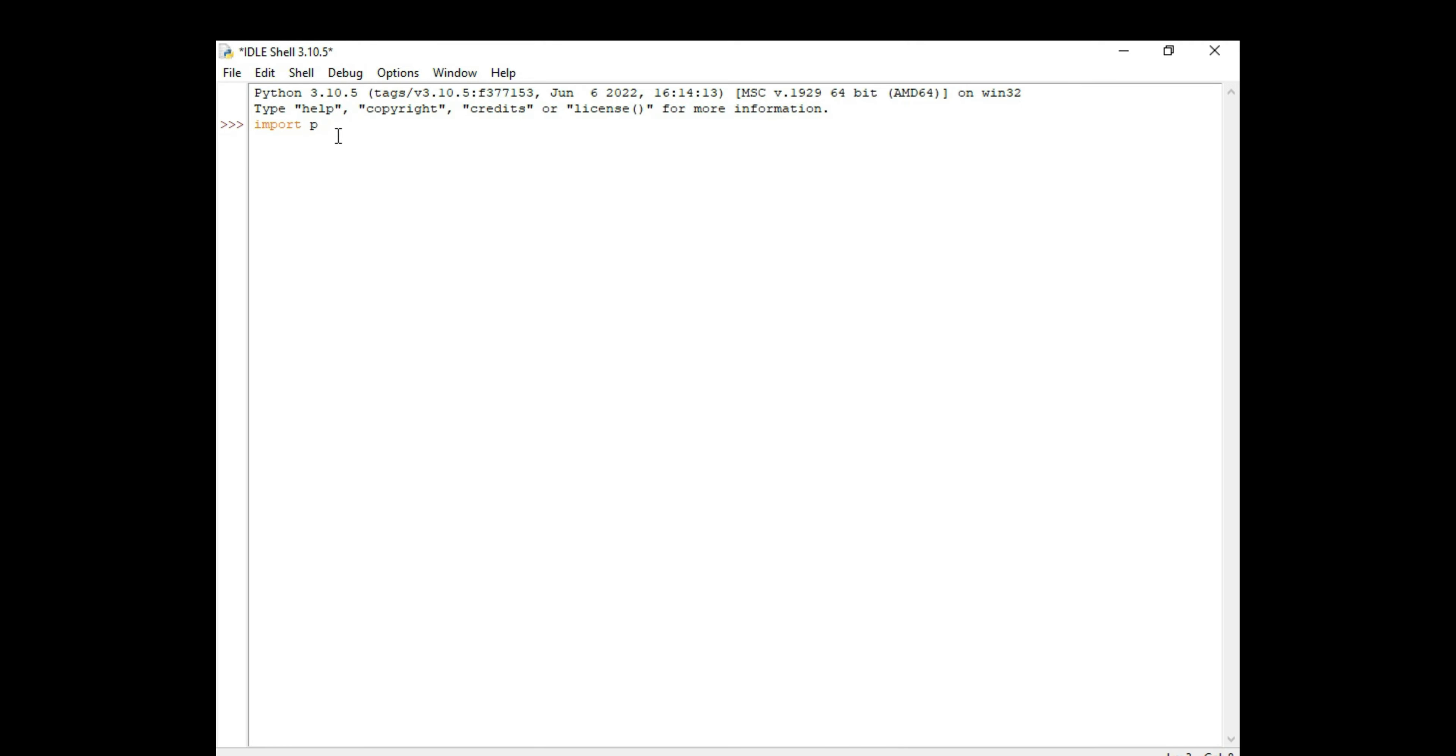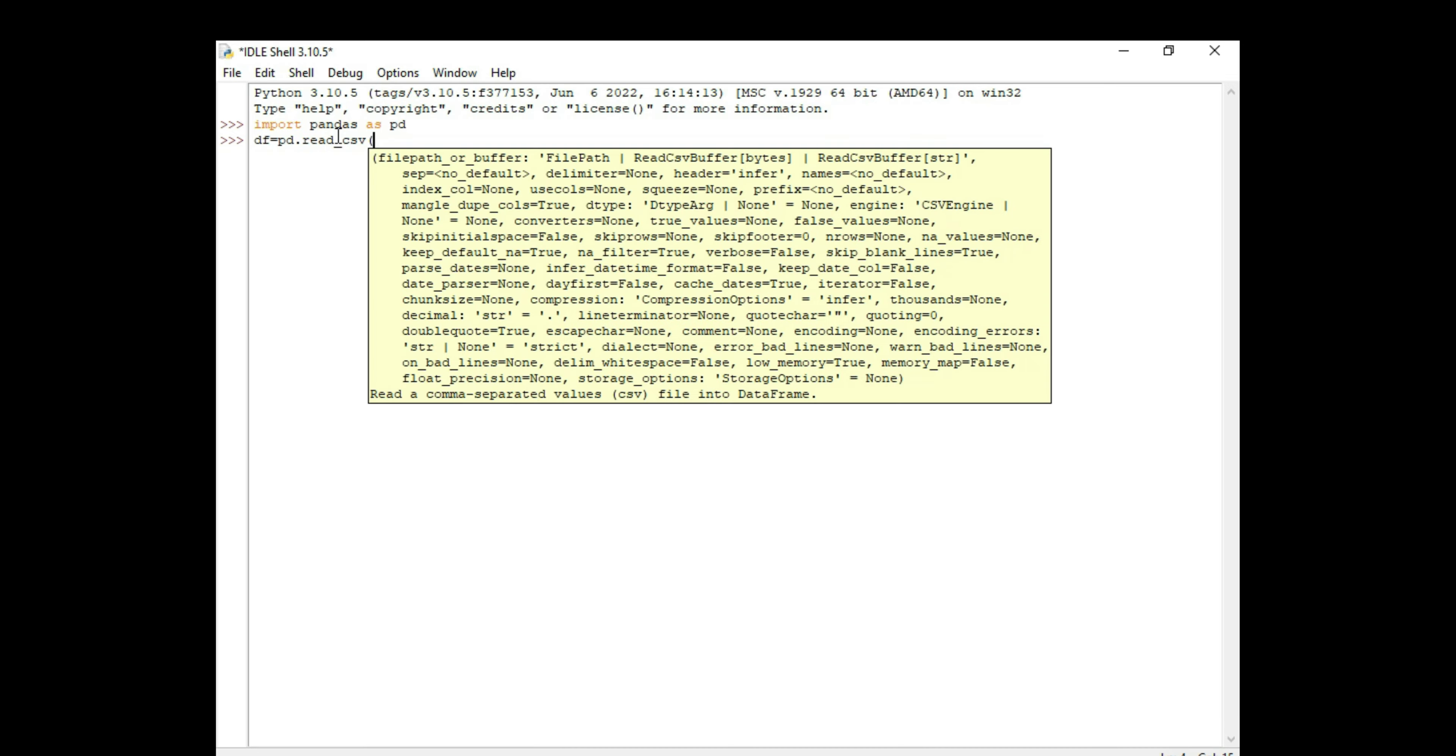I'll start importing pandas, typing import pandas as pd, followed by creating a dataframe by calling dataframe equals pd.read_csv, open parentheses, and I have the file saved under C test.